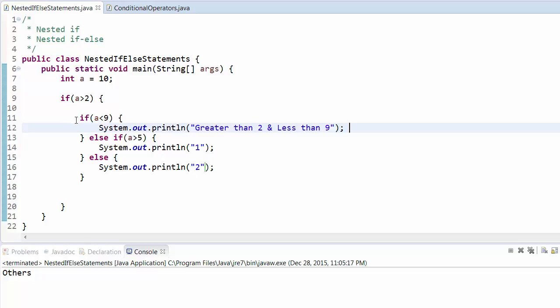In this case, it fulfills this condition, then it will go here. It doesn't fulfill this, then it will go to else. This will fulfill the condition, so it will print "1". Run this program and it will print "1".